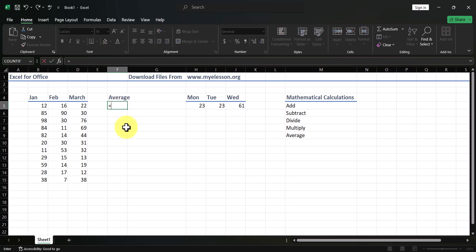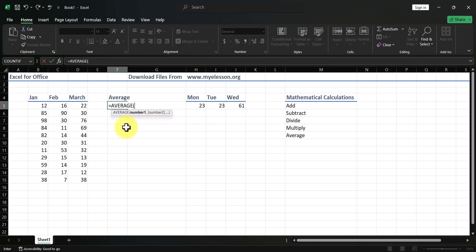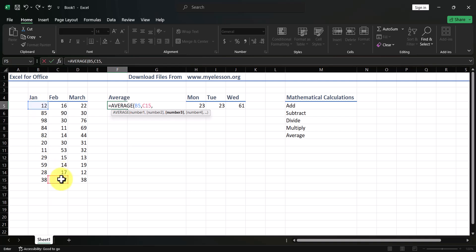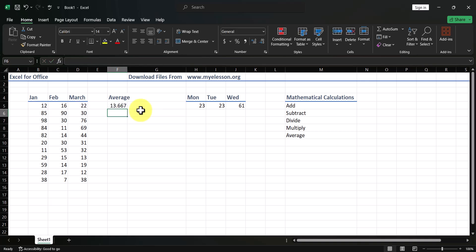This comma method is important when you want to average non-adjacent cells — for example, the first number of January, the last number of February, and the first number of March. The comma system lets you select those specific cells individually, so that's how you do averages.